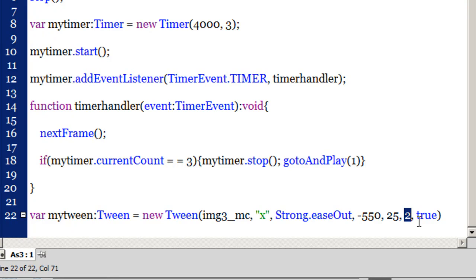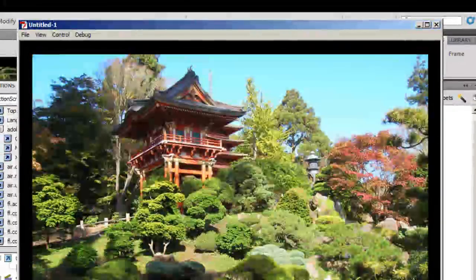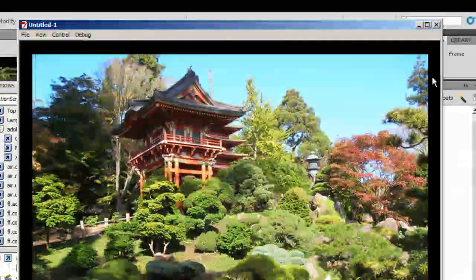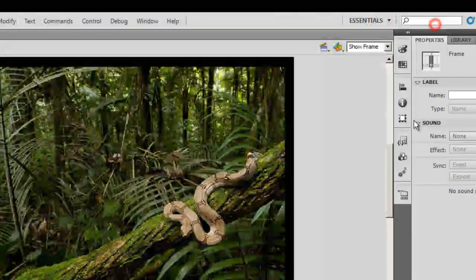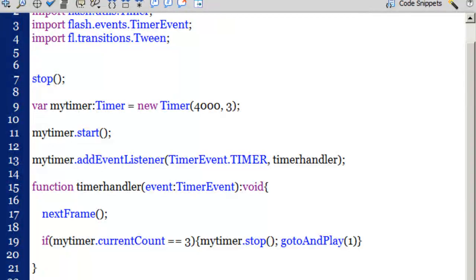So before I actually go ahead, I will test the movie now, which is always a good idea in Flash. Please test the movie every now and then. I'll say control and enter. Oh there's some problem here. What went wrong?